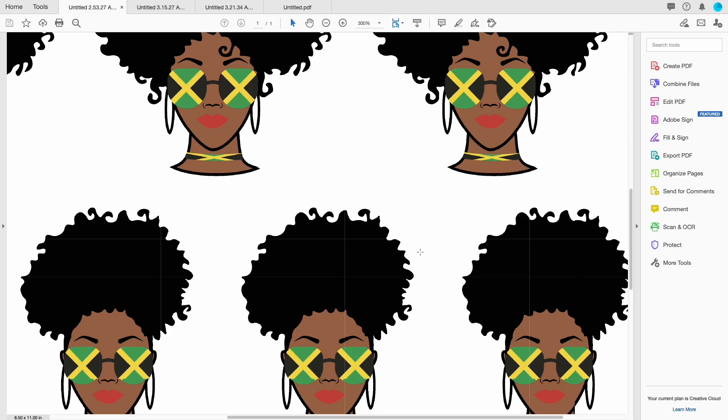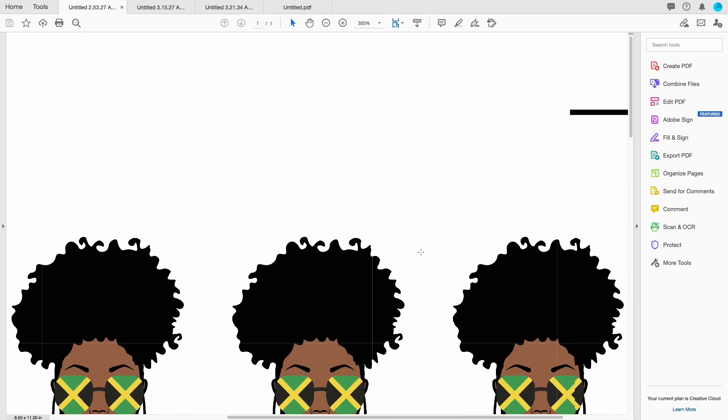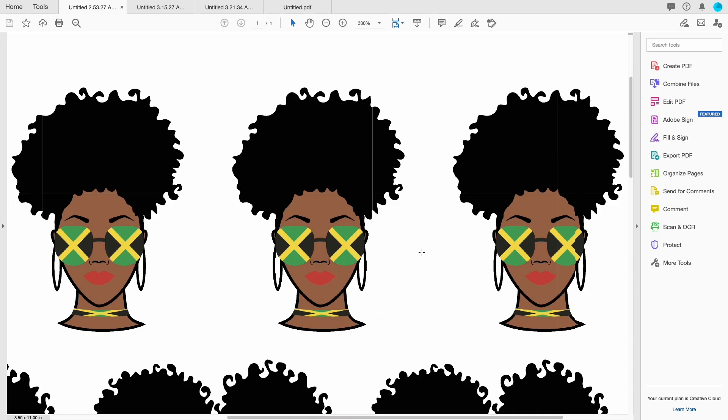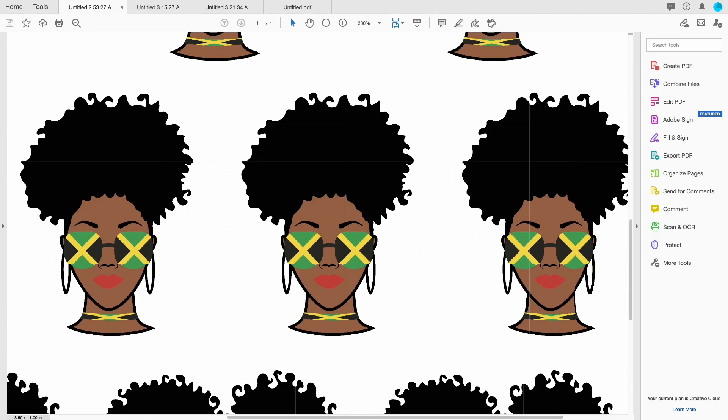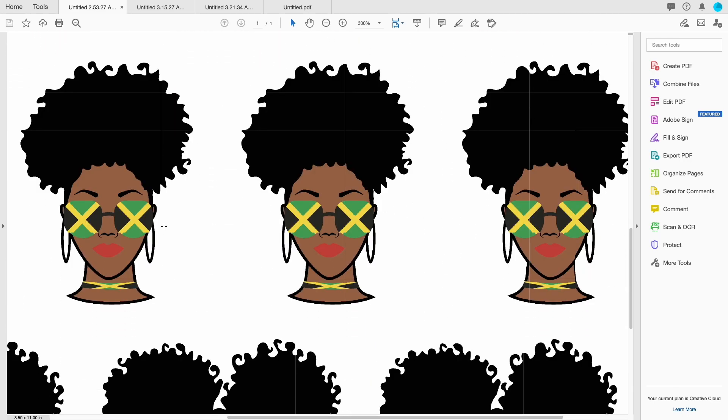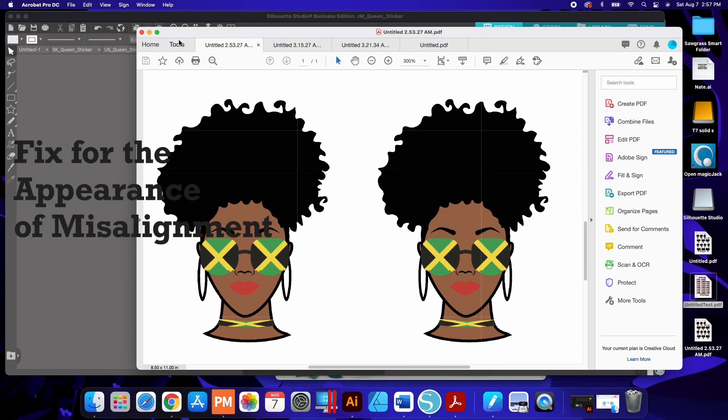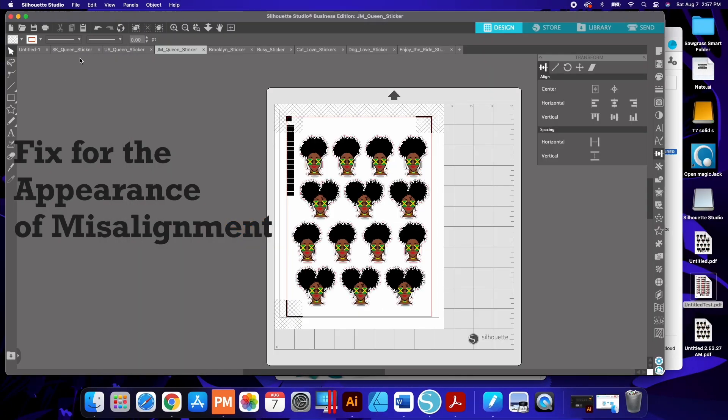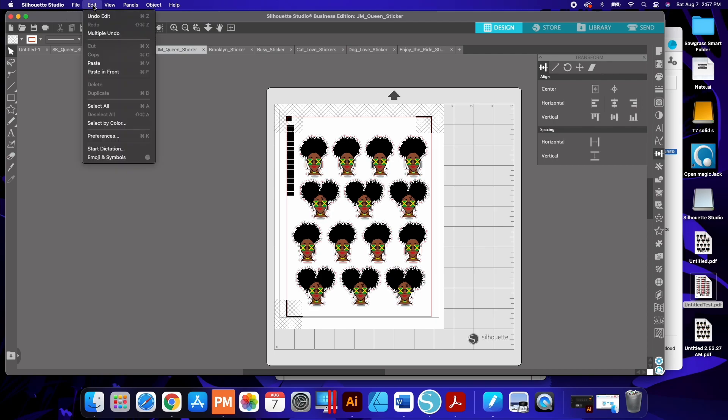I'm going to explain what that was and how my solutions and what I found out that worked to fix that issue. So again we get the misalignment here and we also have the issues with the grid. So if you go into Silhouette Studio to get rid of the misalignment, you have to go into Edit and go into Preferences.